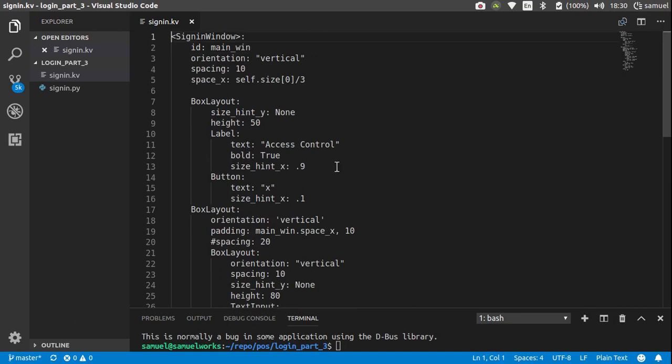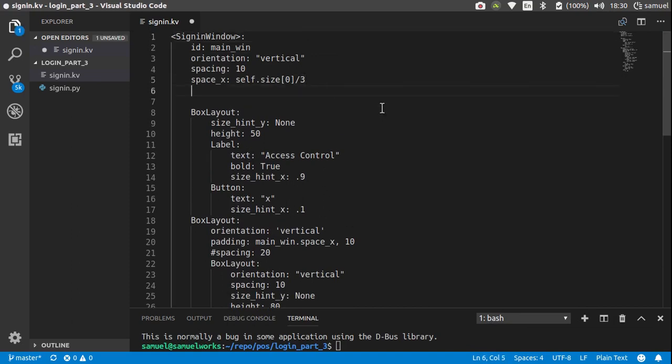How you do this in Kivy is you essentially just draw a rectangle before all your widgets, giving you the illusion that it's actually the background of everything else.